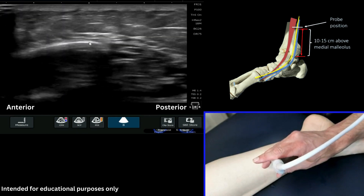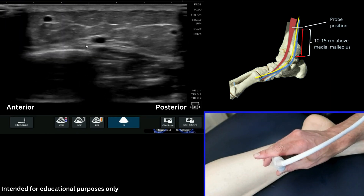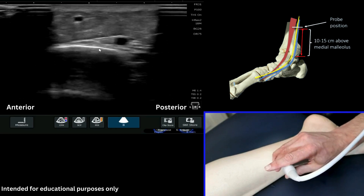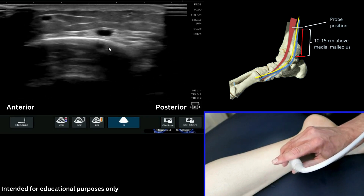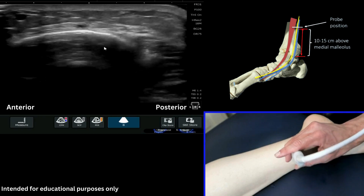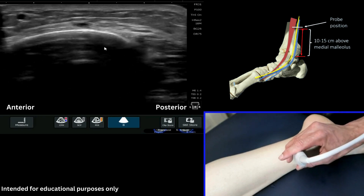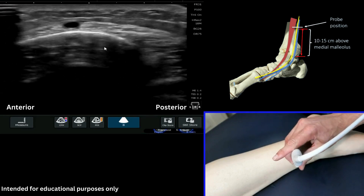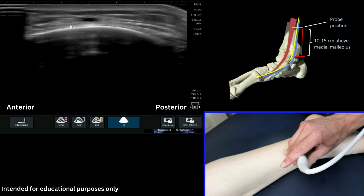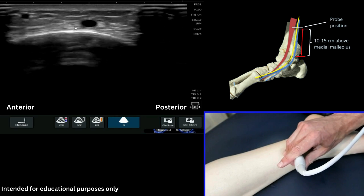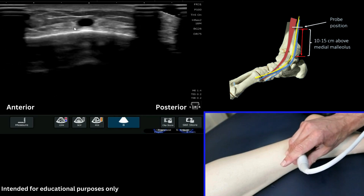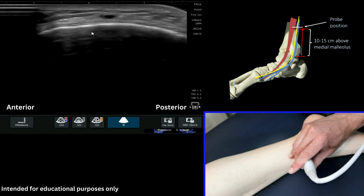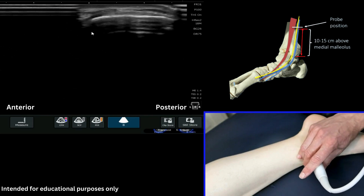Pop back on again — we've now got the tibia here again, there's our vein, here's our nerve. As we keep coming down you start to see that actually it sits almost on top of the medial malleolus at this point. If you see my probe position here, I'm just now on the malleolus — there's the vein and here's the nerve just sitting anterior.